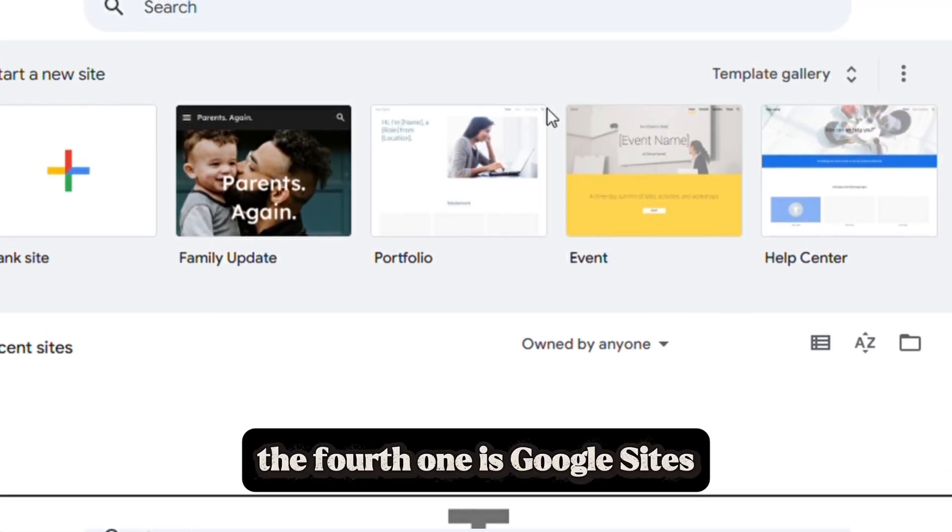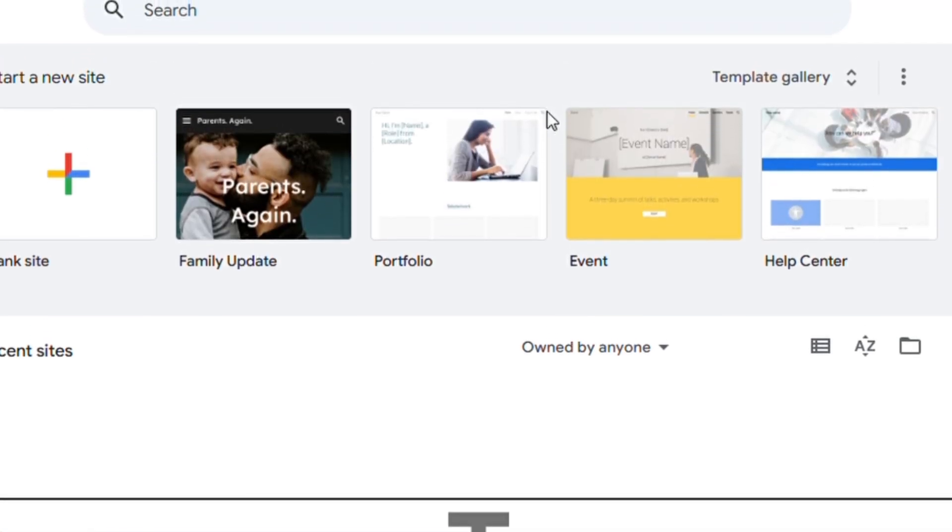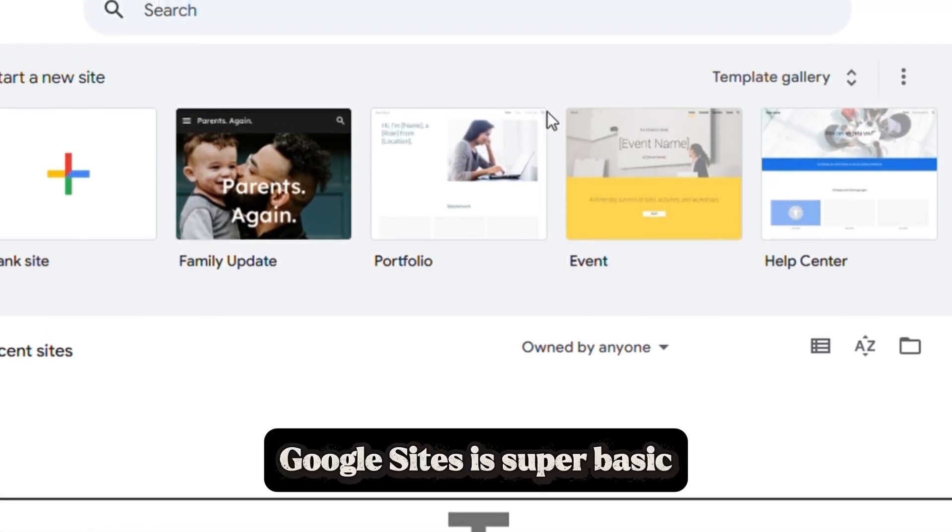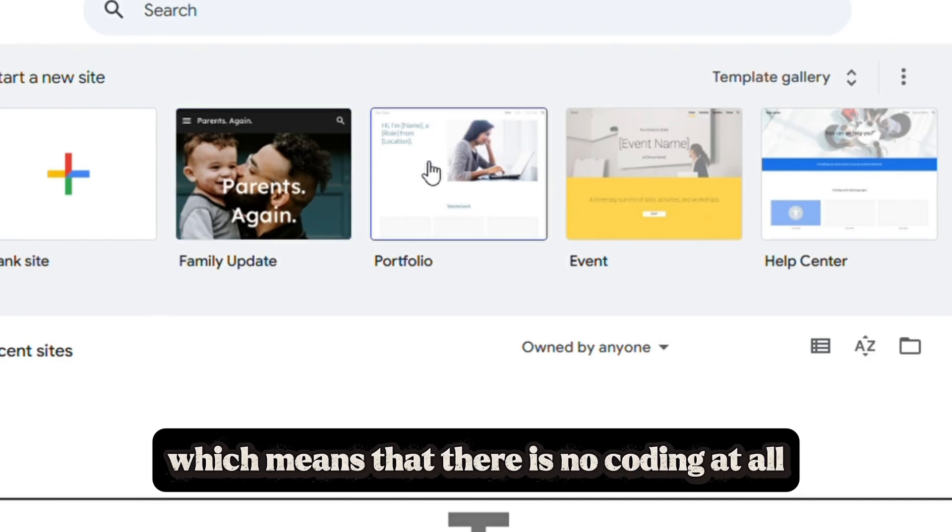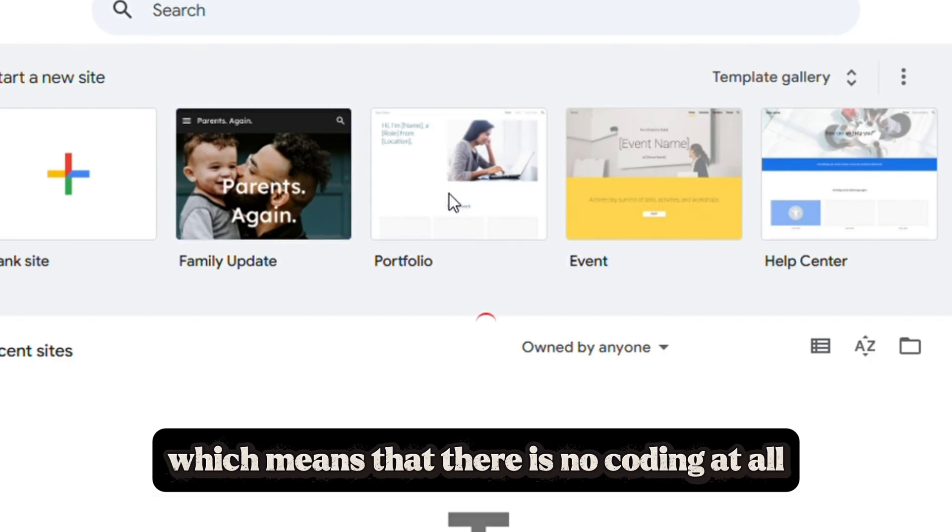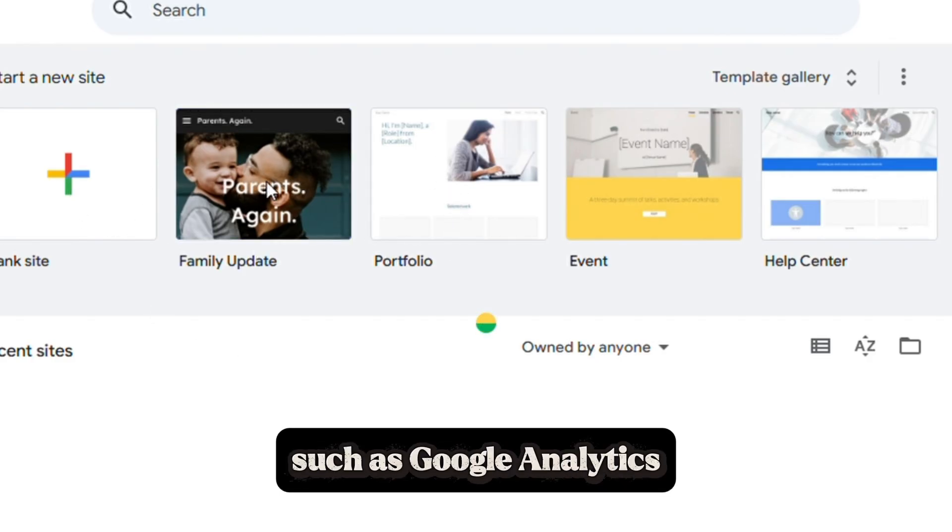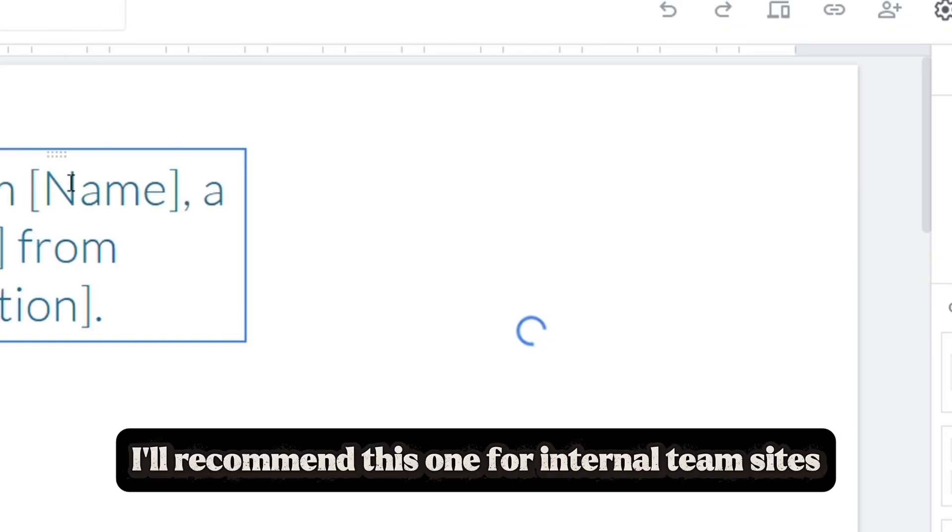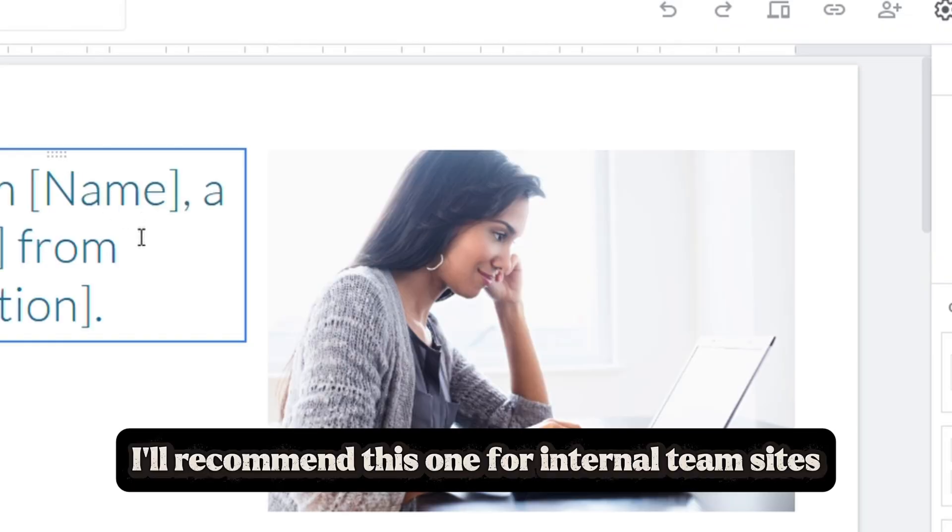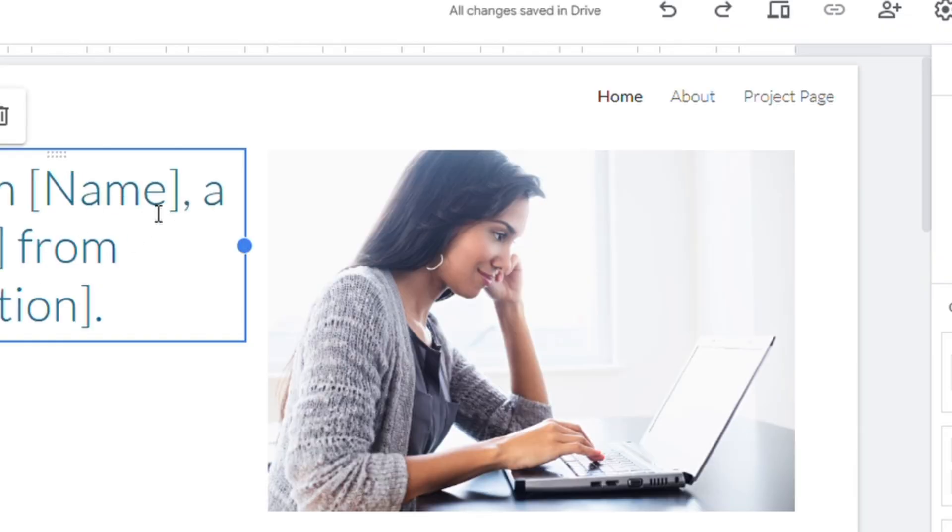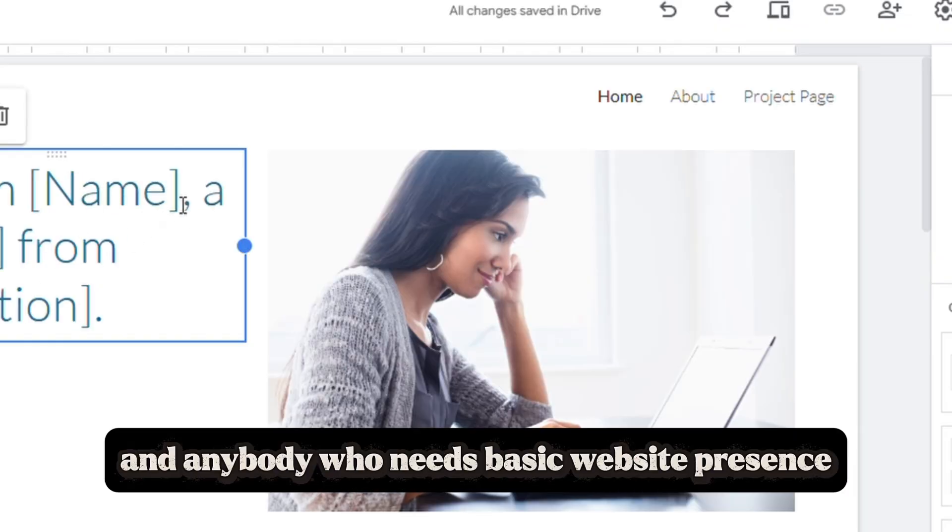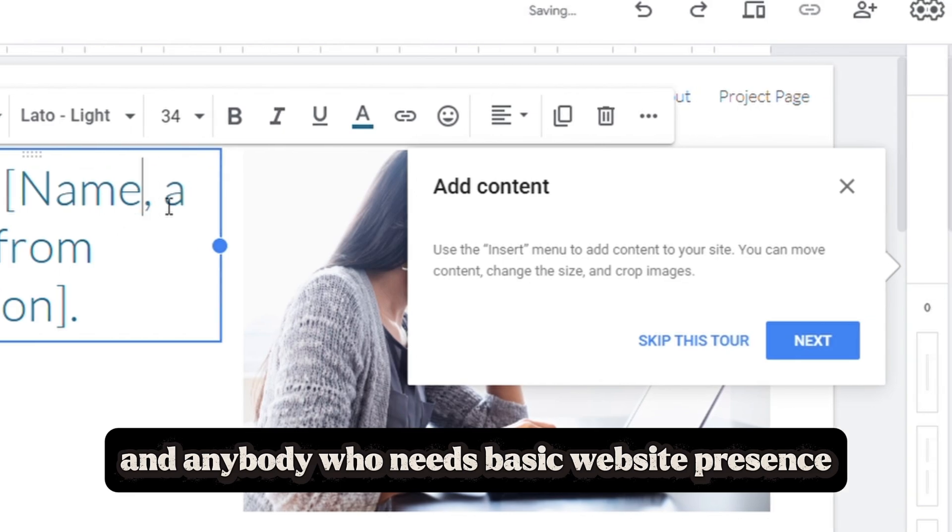The fourth one is Google Sites. Google Sites is super basic which means there's no coding at all. It integrates well with Google tools such as Google Analytics. I would recommend this one for internal team sites, school projects, and anybody who needs a basic website presence.